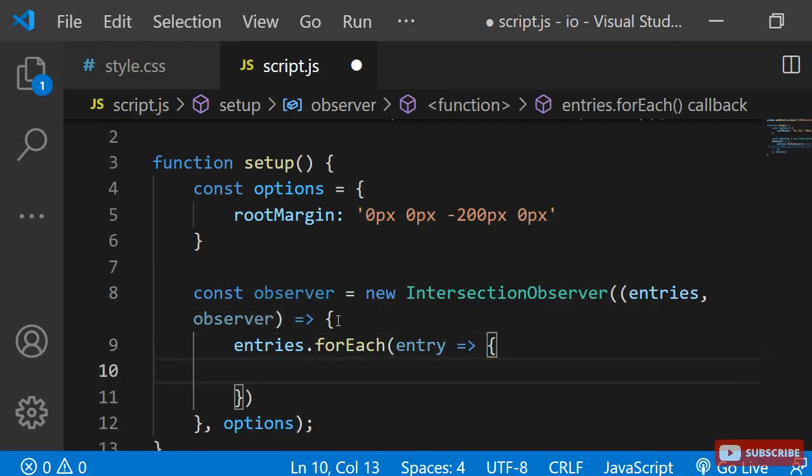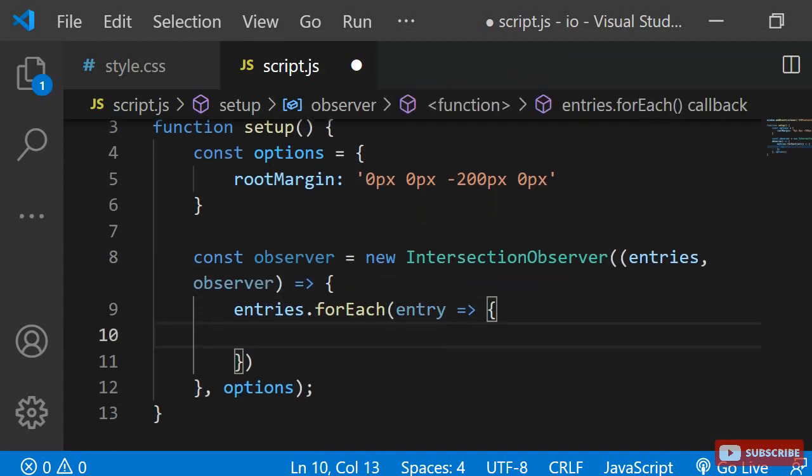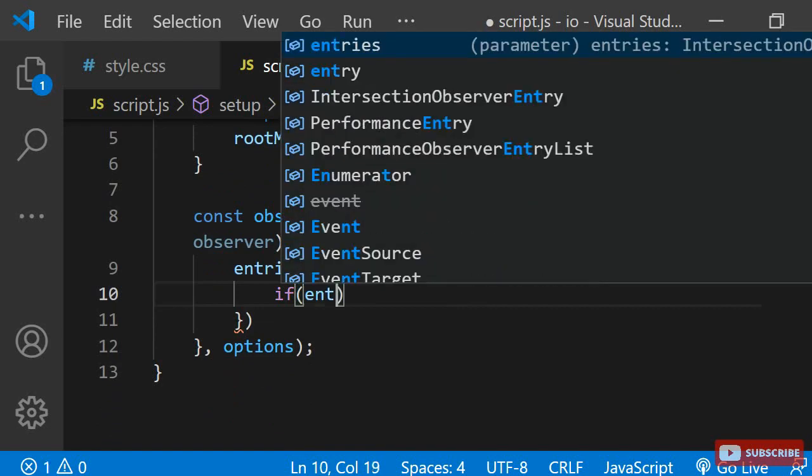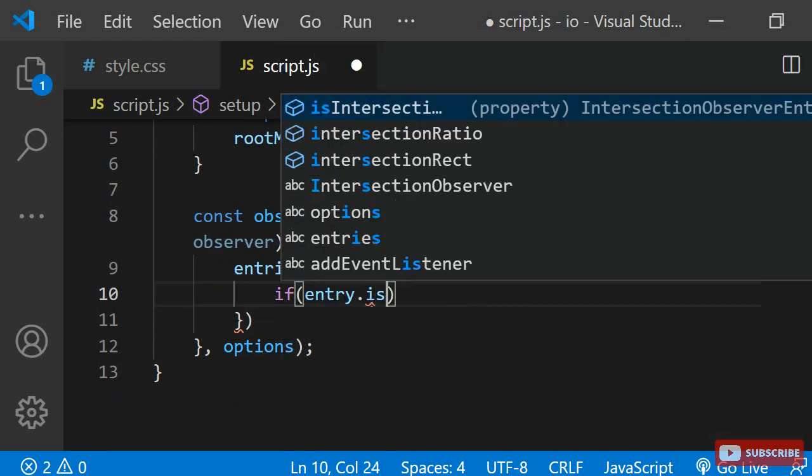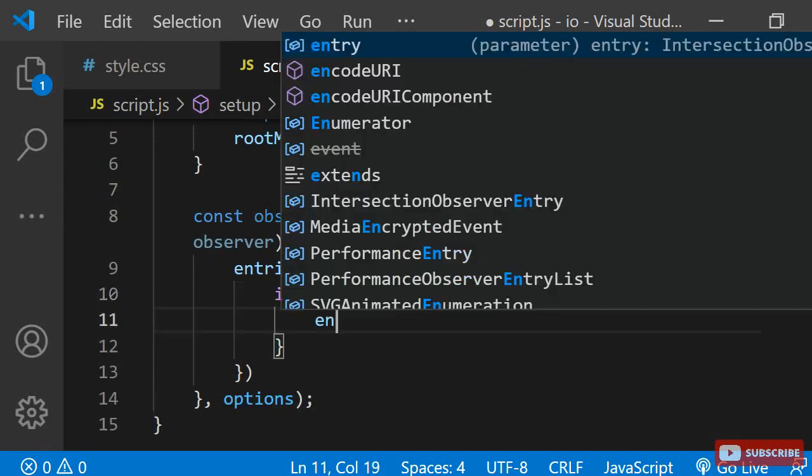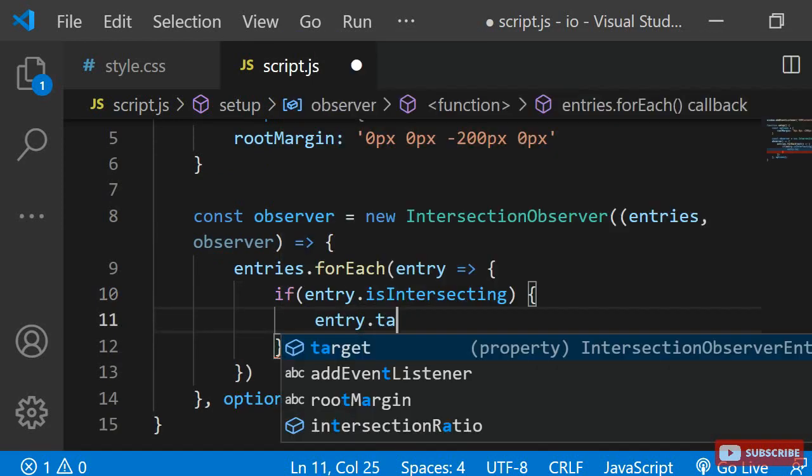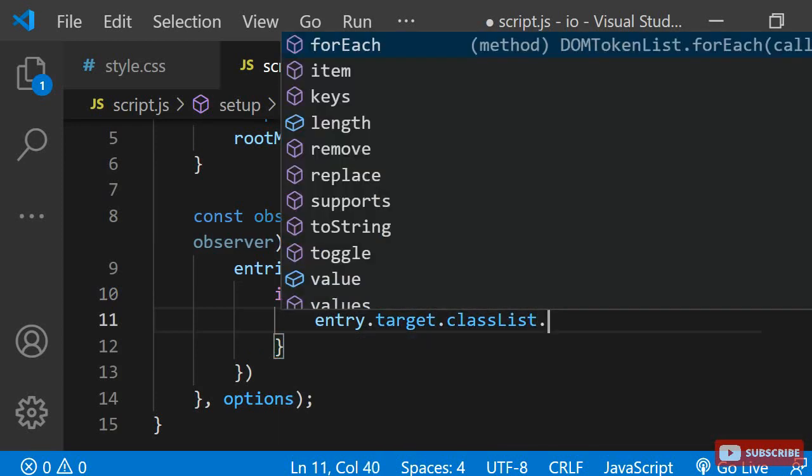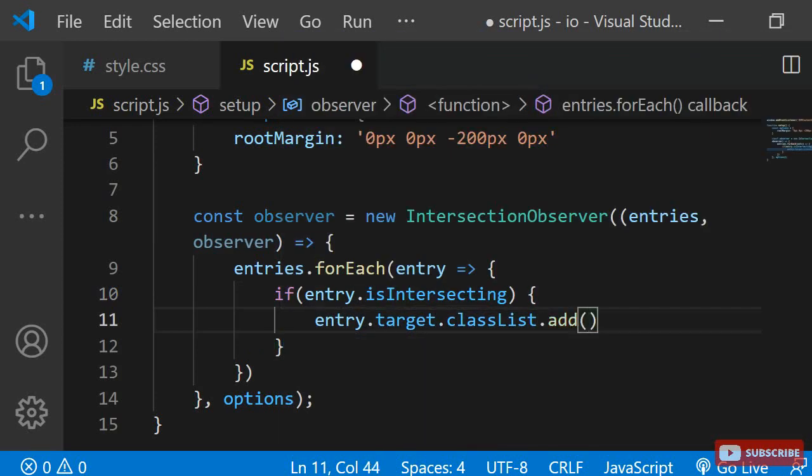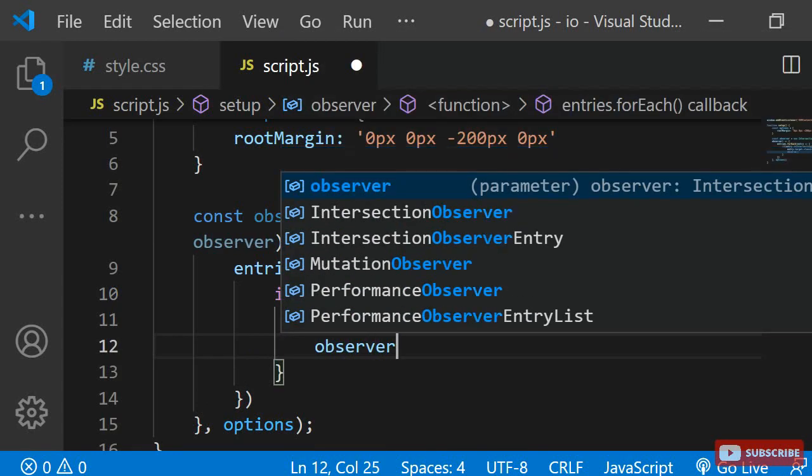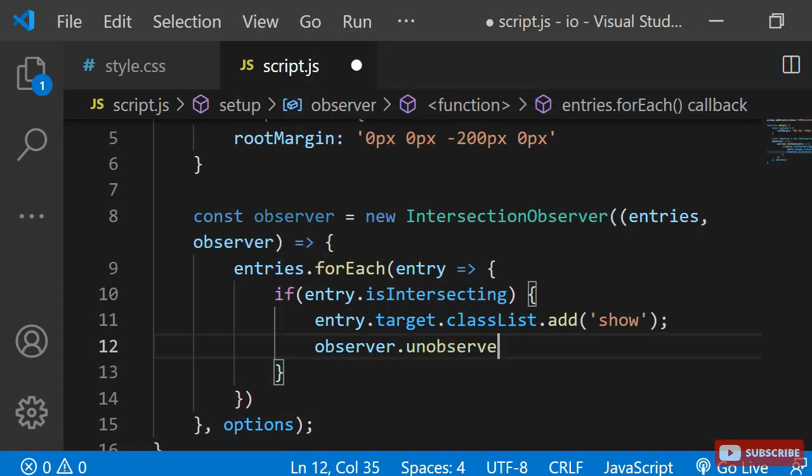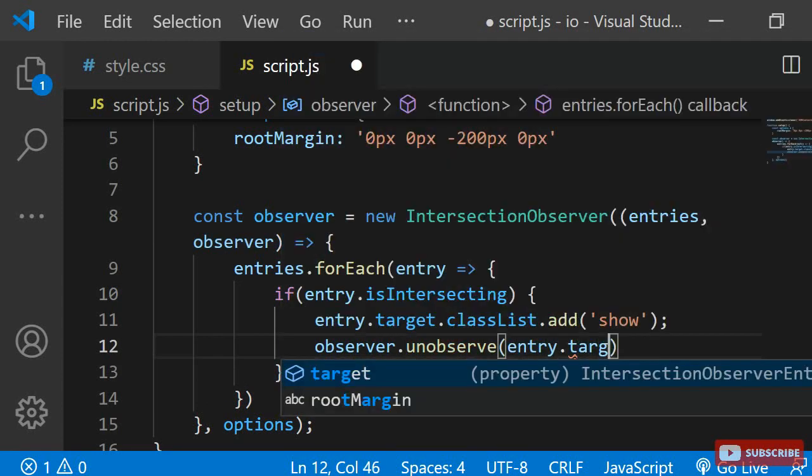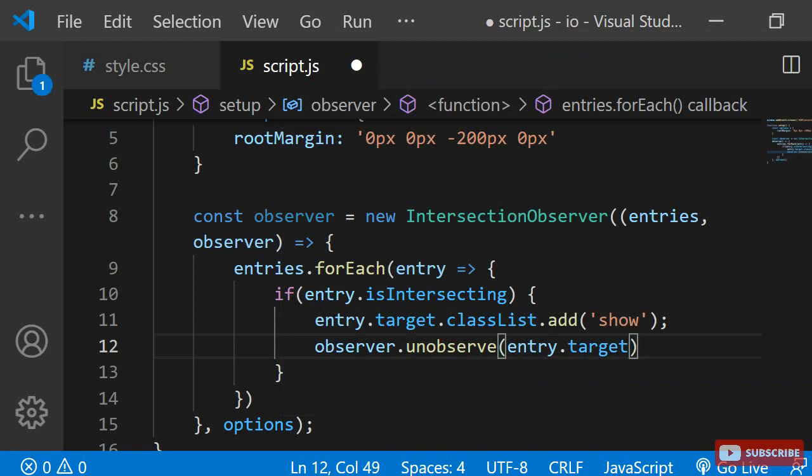If it is intersecting, I want to apply the class show to the element. To check for this, I can use an if statement and pass entry.intersecting inside. To add the class name, I can then use entry.target.classList.add and then pass the class name inside. Once this class is applied, I no longer want to observe the element, so I'll add observer.unobserve and inside I'll add entry.target.